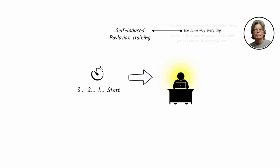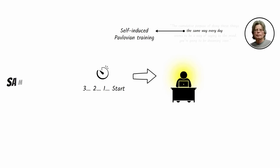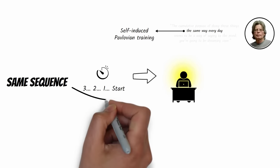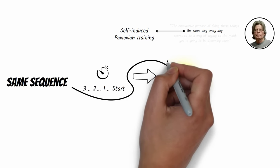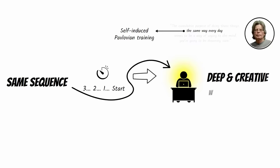Over the past few months, I've repeated the same series of actions every workday and find it easier and easier to slip into a deep and creative work state.